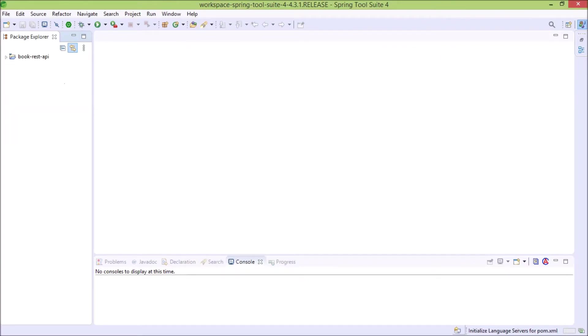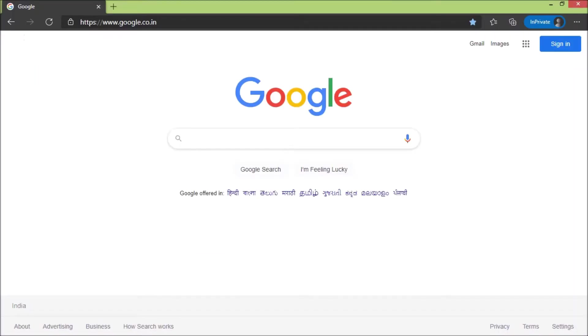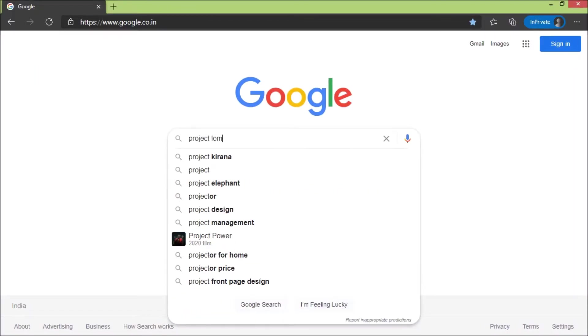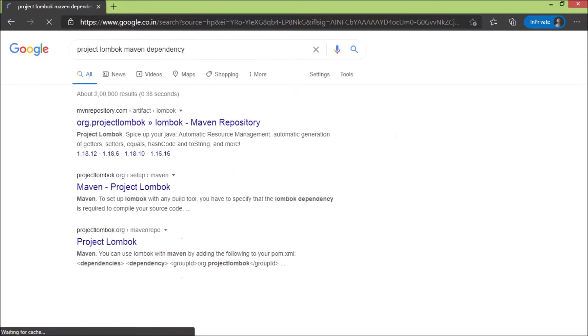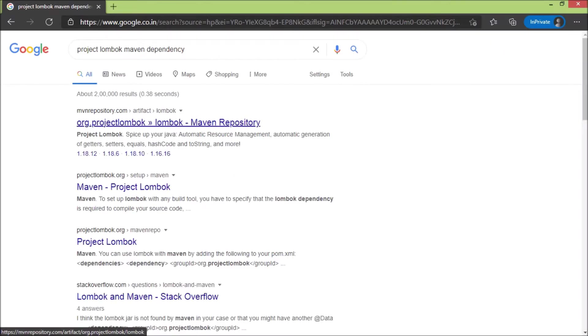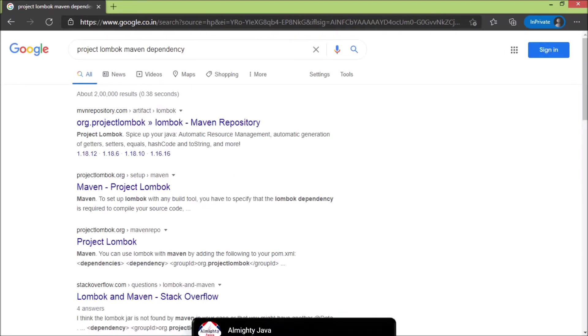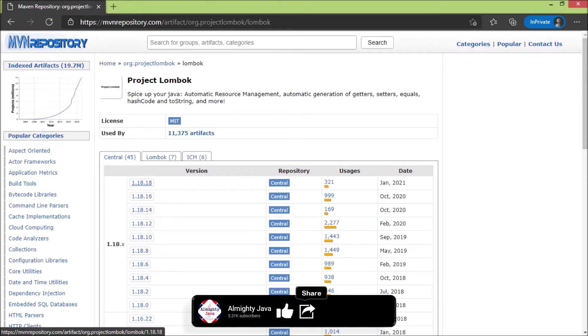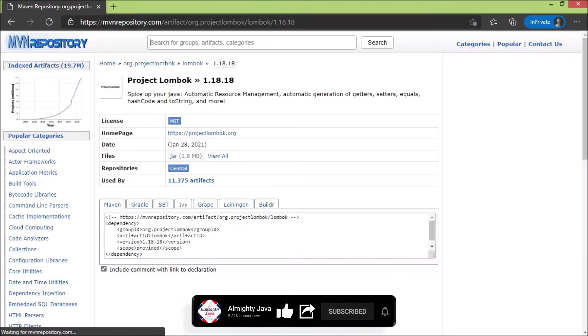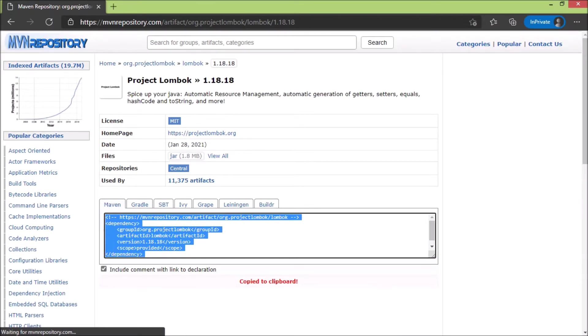Before going further, first we need to add Project Lombok dependency. So open the browser and search for Project Lombok Maven dependency. Open the first link. Open the latest dependency link. See here is the dependency. Let's copy this dependency.